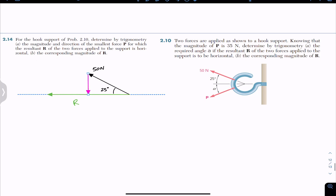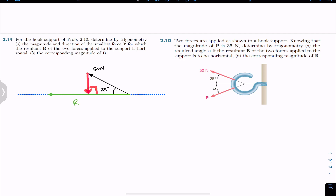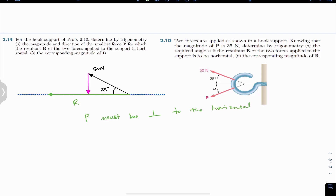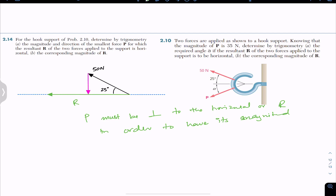After that particular point, if I move the head of force P again, its length will start increasing. So we can conclude that if you want the resultant in the horizontal direction and the minimum force P, then force P must be perpendicular to the horizontal line — that is, perpendicular to the resultant — in order to have its magnitude as small as possible.